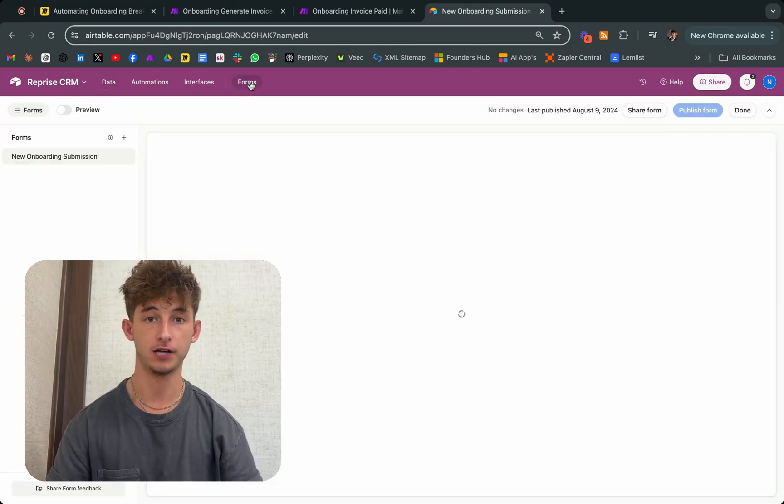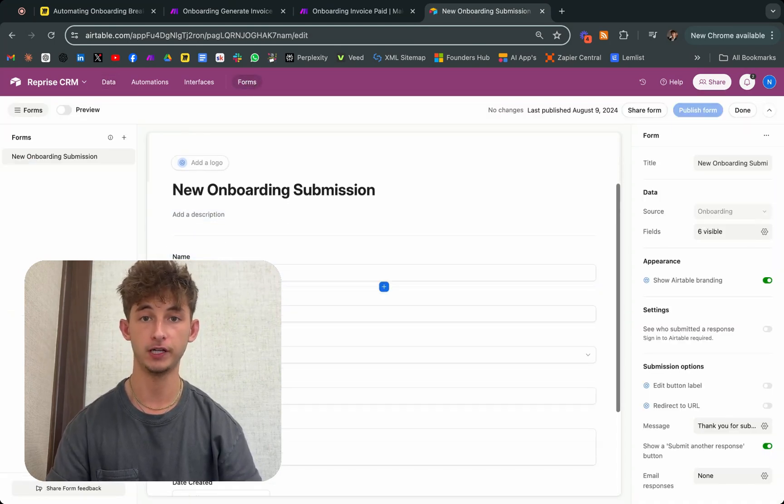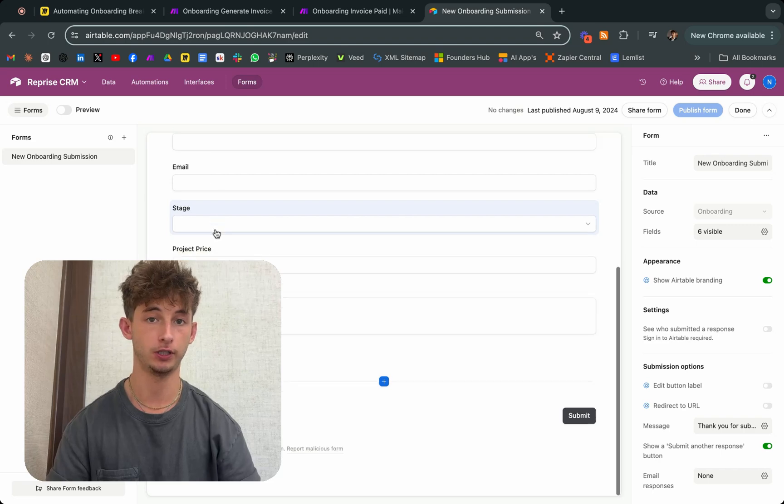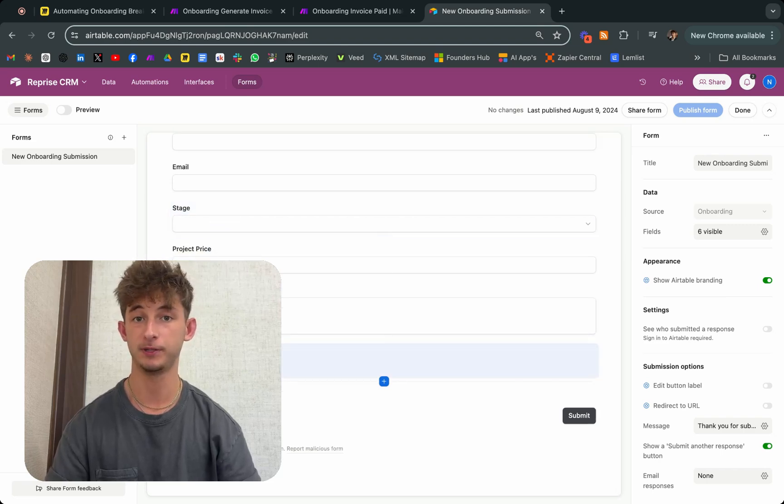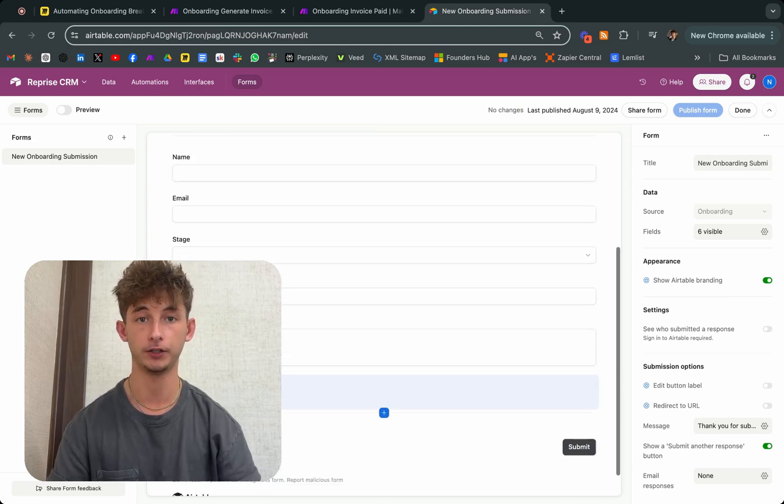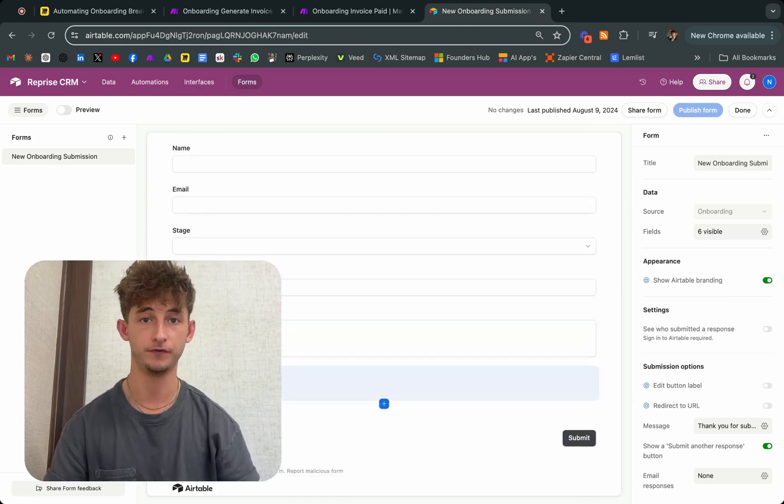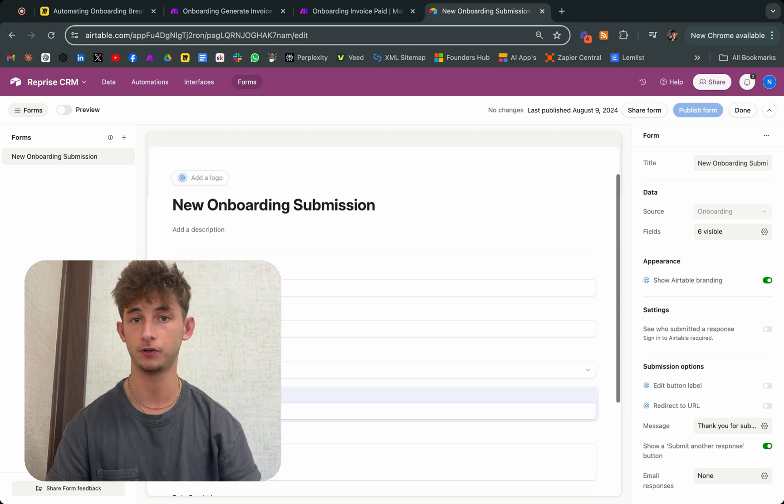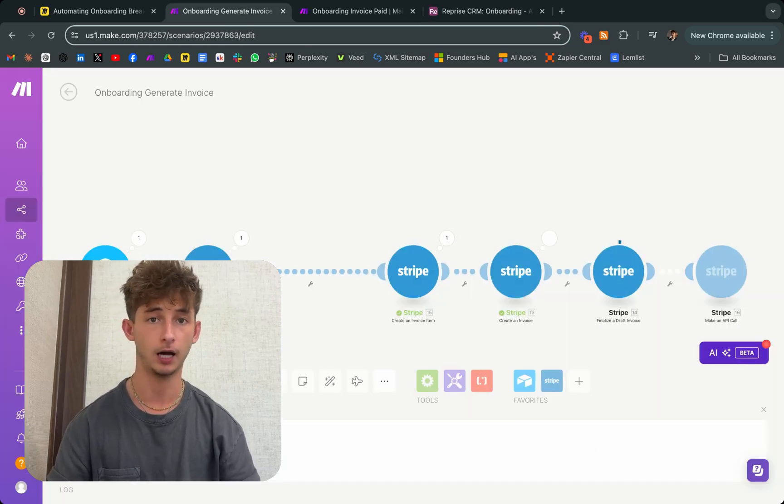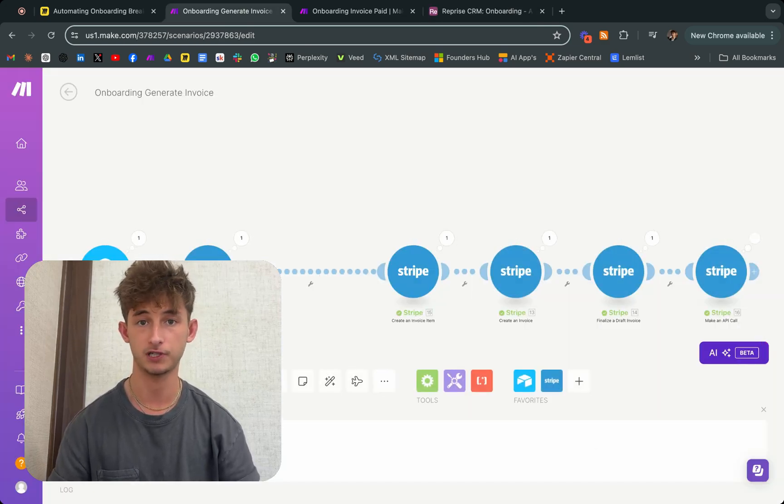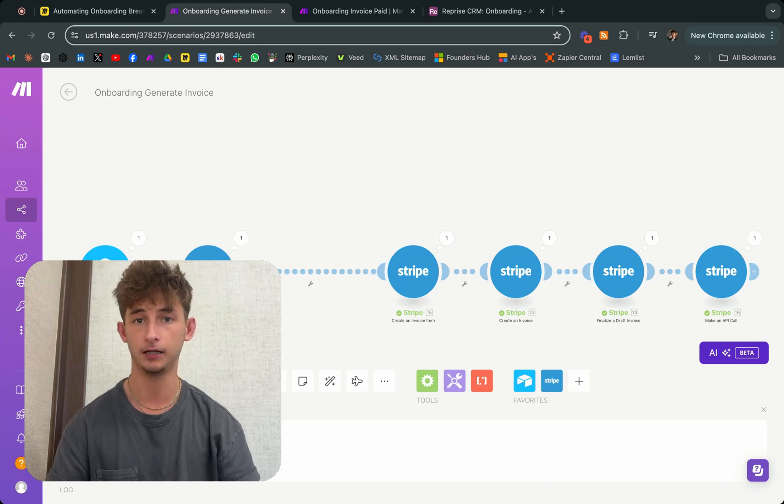The onboarding process is a critical phase in your customer's journey, but it can also be a significant drain on your time as a business owner. Instead of dedicating hours to setting up Slack channels, coordinating onboarding forms and procedures, and handling communications...